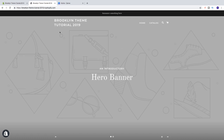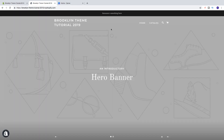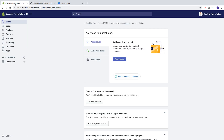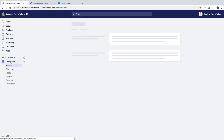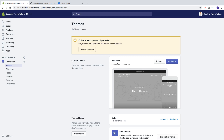We're going to learn how to add a logo right here in the slideshow, and also if you want to have another logo we can add one right here under products overview. To do this, go to the back end, go down to online store, click on that, and under themes we see the current theme Brooklyn — click on customize.